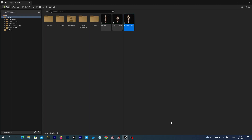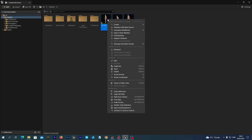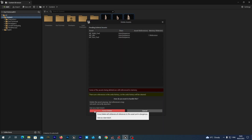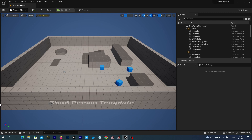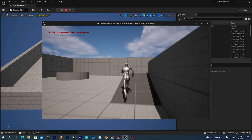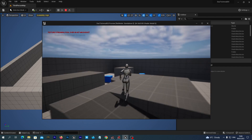Thanks to Unreal Engine 5 we may retarget animations at runtime. So I will just remove these new animations and let's create a new blueprint that will automatically retarget animations from the mannequin to this new Victoria 9 skeleton. And then we will place her onto this third-person game.